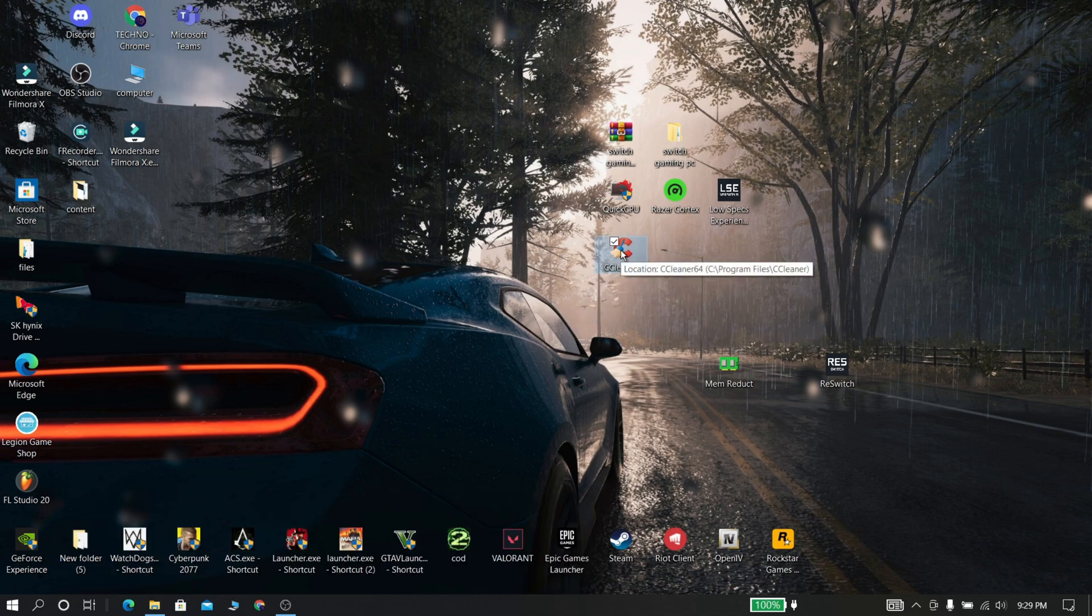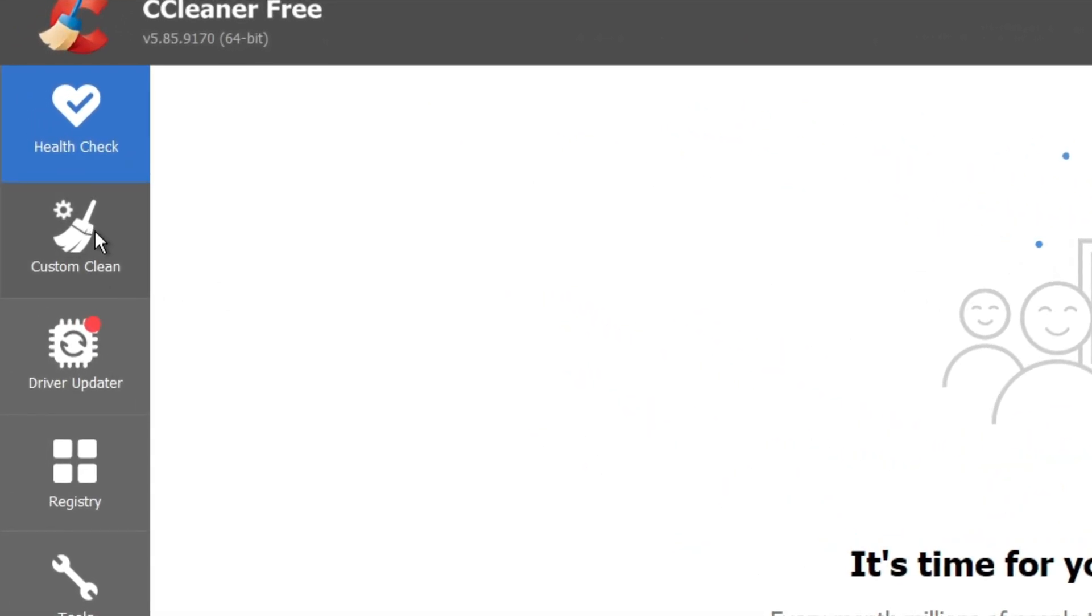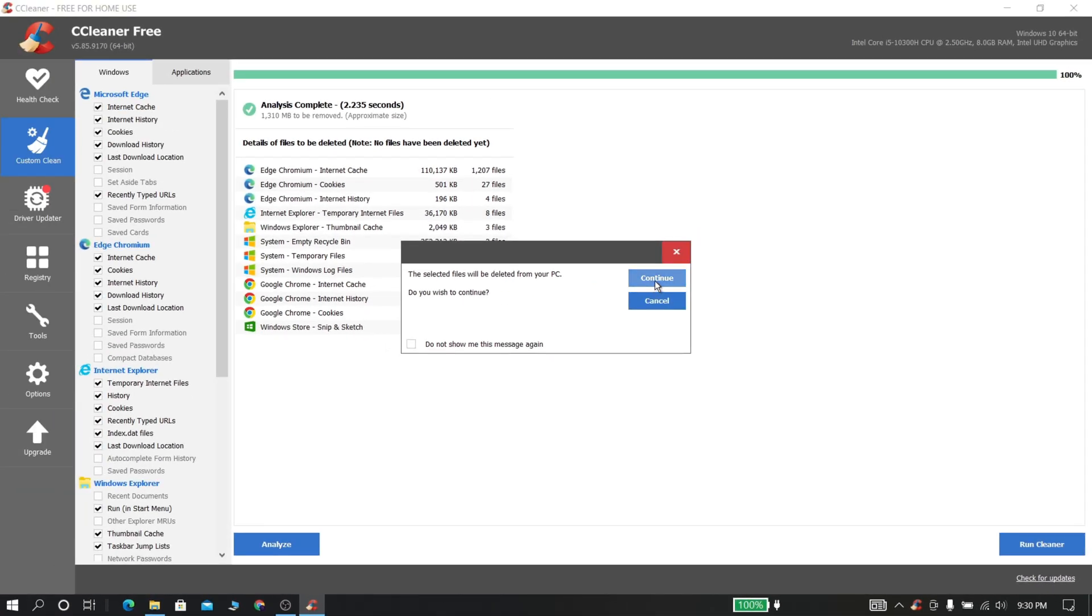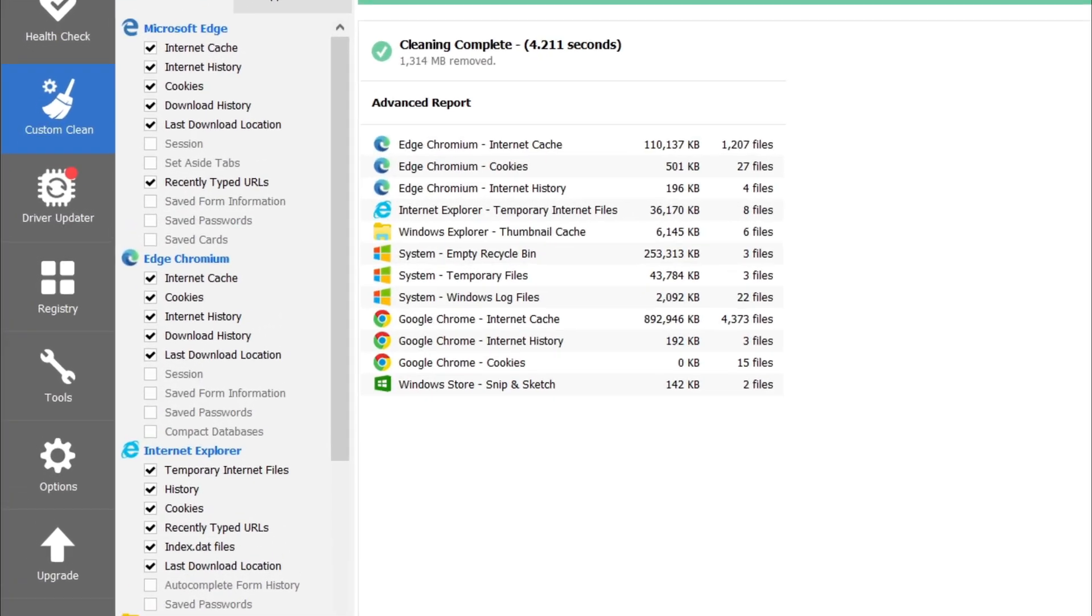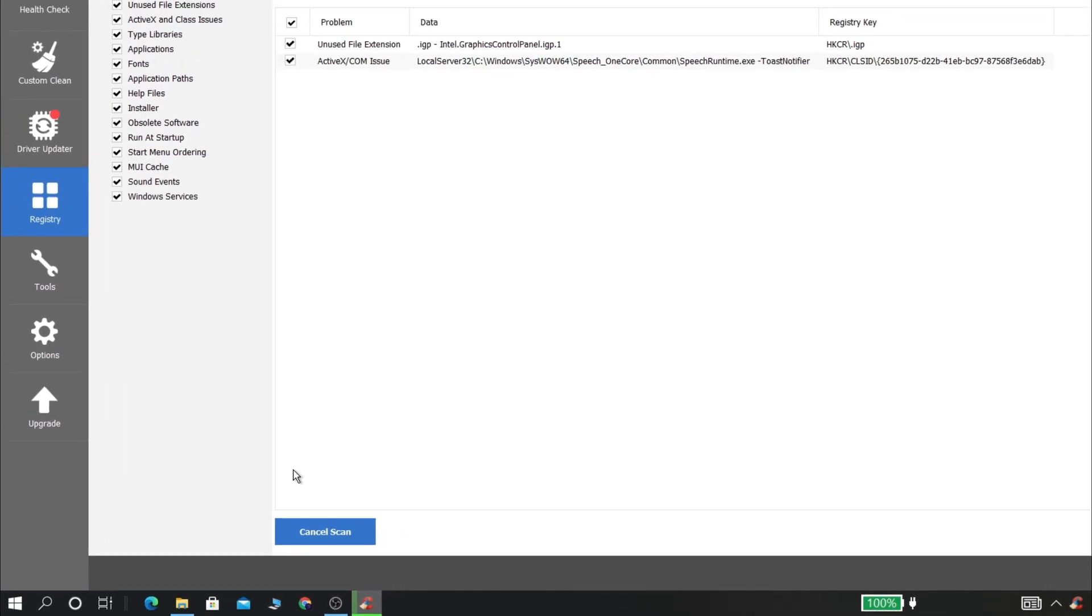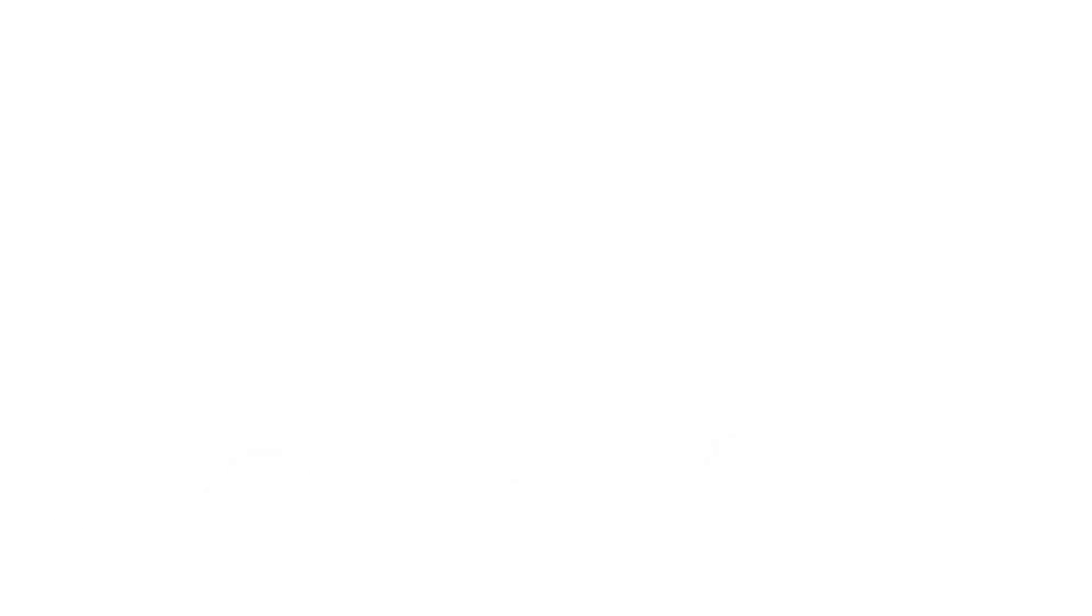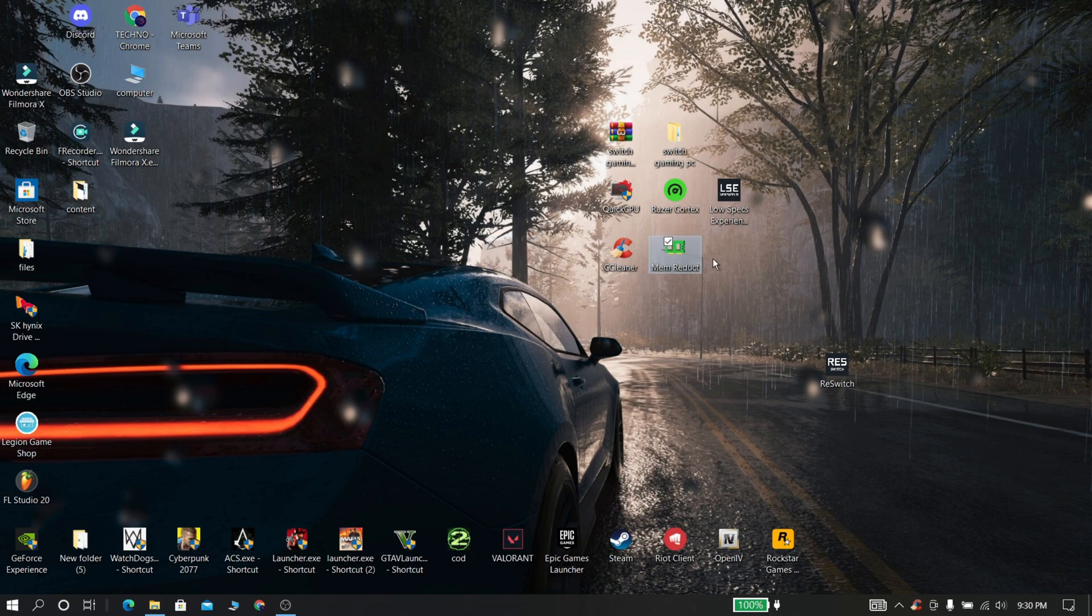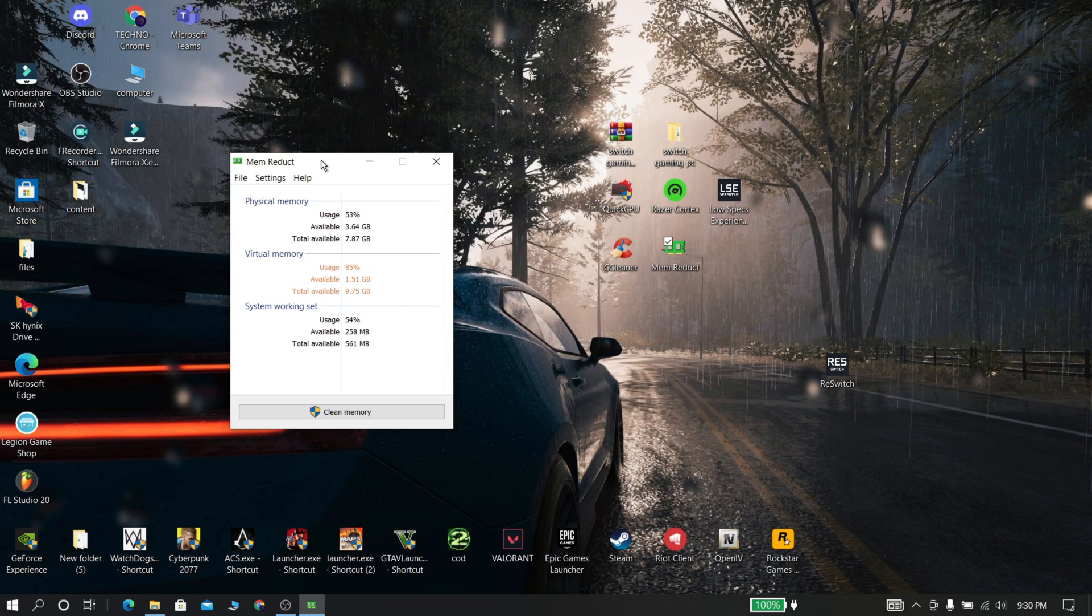Now download and install CCleaner from the description. Now go to custom clean, now analyze and run cleaner. Now go to registry and click scan for issues. Now click review selected issues and fix it.